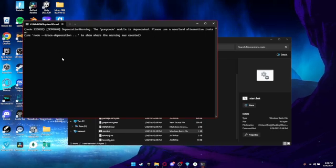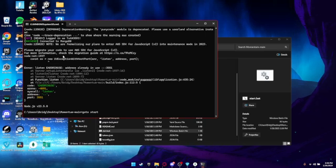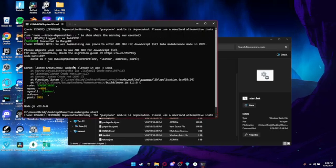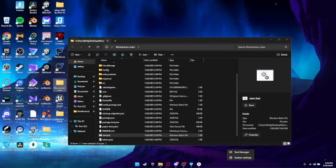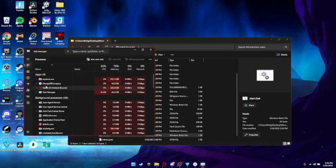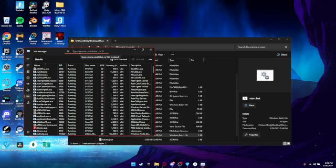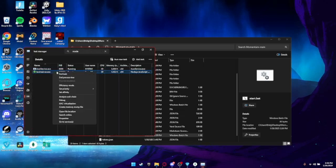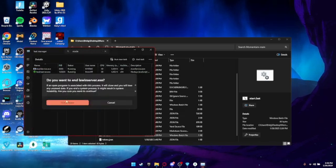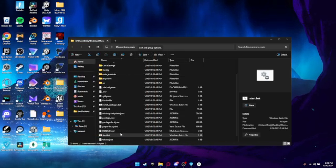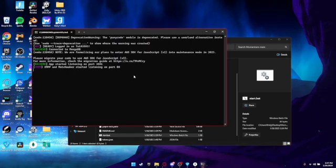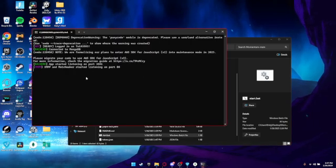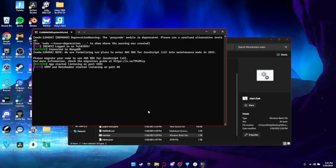Once that's done, open start.bat to run the backend. If you have any problems, go to the OGFN Hub and ask for help in general. If you see an error saying the port is already in use, go to Task Manager, search for Node, and end that task. Then start it again. Once it says everything's running, you should be good.